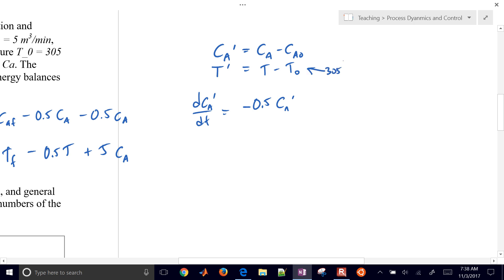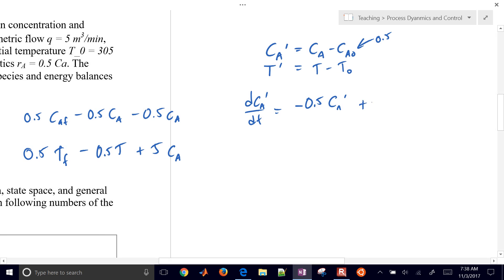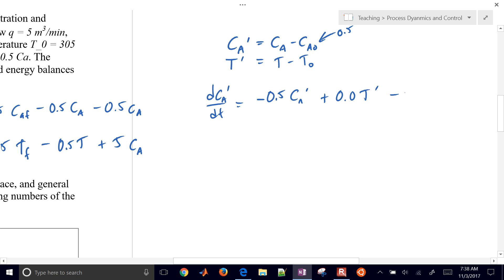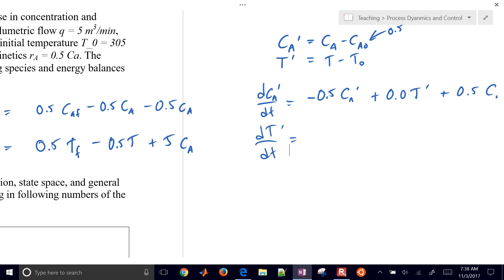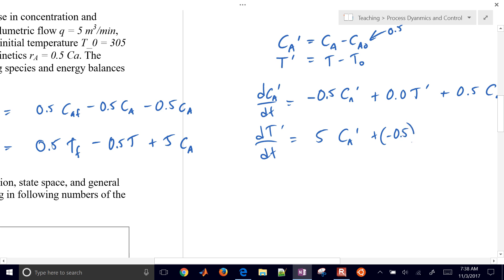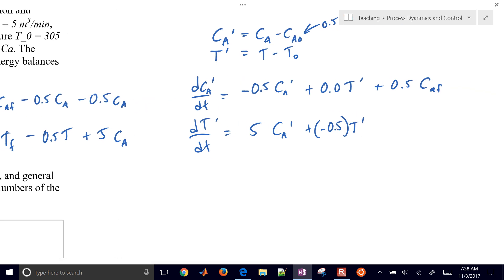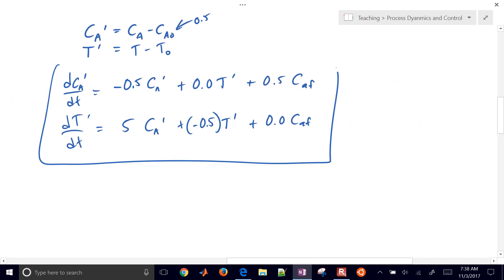The temperature nominal value is 305. There's no temperature term in the first equation, so I'll have 0 times temperature. This will be plus 0.5 times feed concentration. For the temperature equation, I have 5 times concentration of A — I'm just rearranging variables to make it easier to put into state space form — and then 0 times feed concentration.